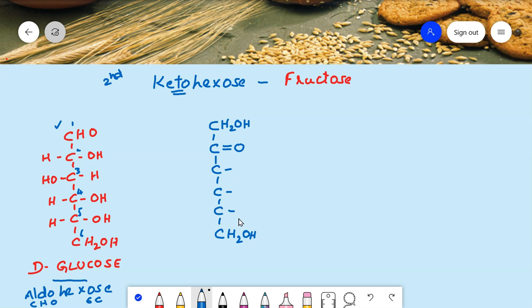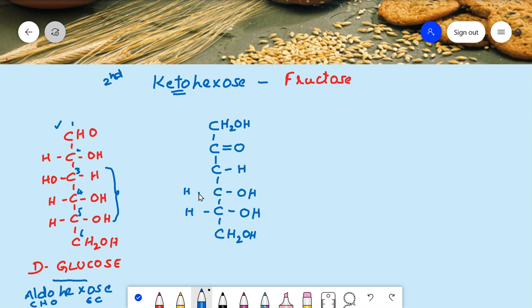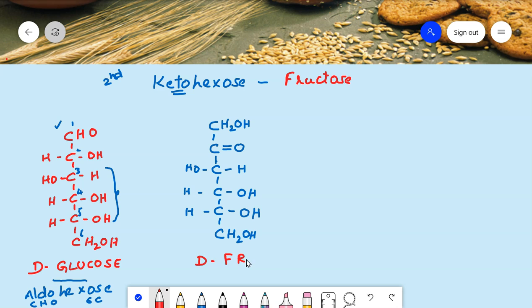Starting from the penultimate carbon, the structure of fructose is similar to glucose. For glucose we wrote OH, OH, H; for fructose it is also OH, OH, H. On the left hand side we fill in the remaining groups. For this second carbon, since it already has four bonds as a ketone carbon, we do not write anything extra there. This is the open chain structure of D-fructose, a keto-hexose containing six carbons and a ketone group.